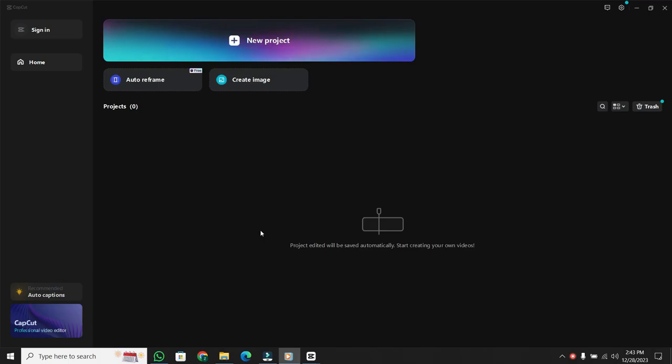Welcome back to another quick tutorial. Today, we're diving into CapCut and I'll be walking you through the process of creating a new project. Whether you're at CapCut's main menu or already knee-deep in a project, I've got you covered. So, let's get started.